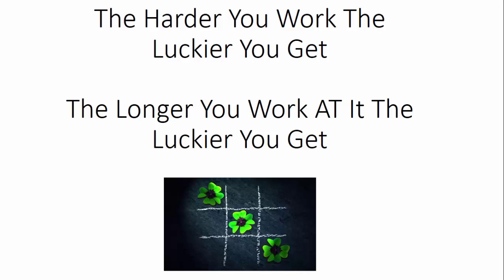I want to just make this video to say look, luck is nothing more than working hard and speaking to whatever it is that you want to do. So the harder you work, the luckier you get. The longer you work at it, the luckier you get.